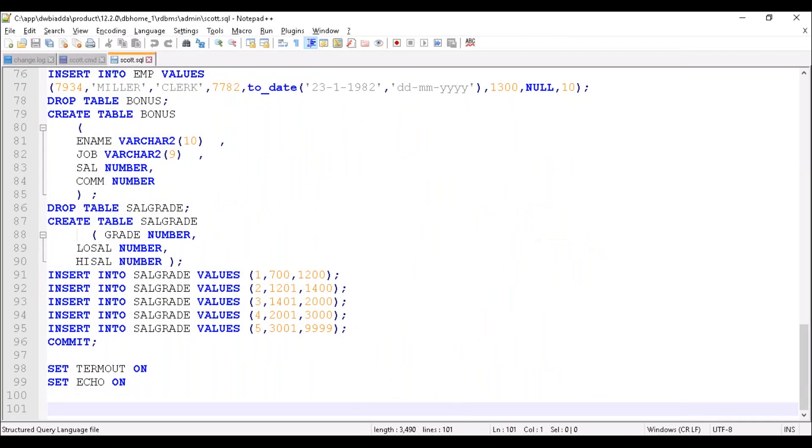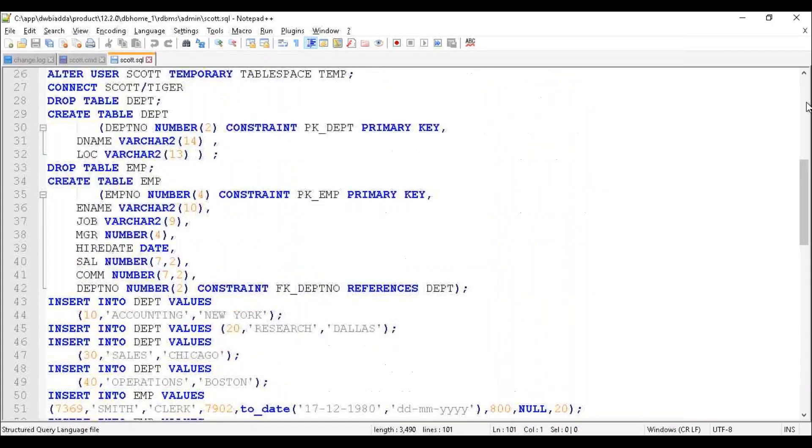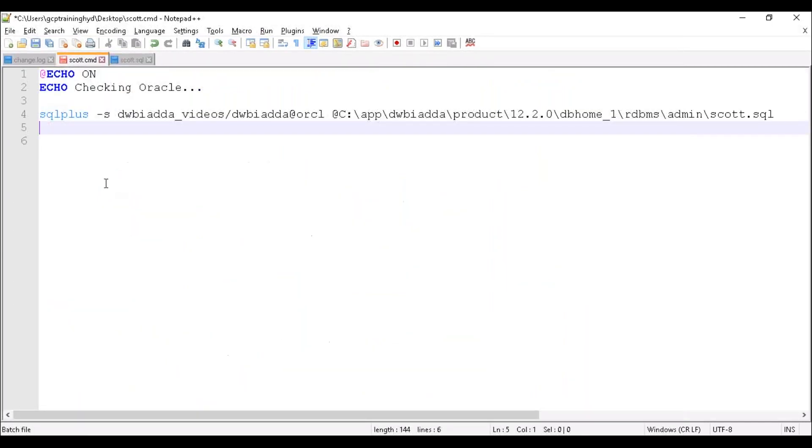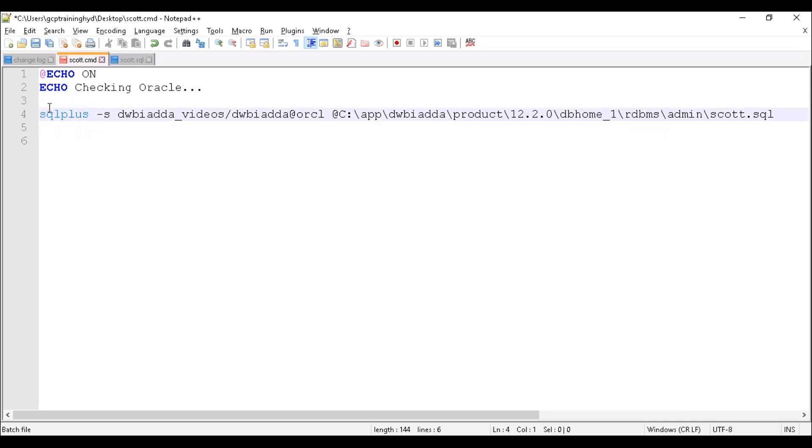Now we are going to execute this SQL file to create SCOTT schema along with the tables. For that, we are going to use a batch file. Here we need to pass a command SQL Plus. SQL Plus accepts some parameters.